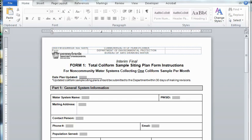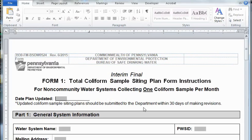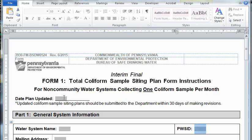Let's dive into the form. I've opened the form in Microsoft Word. This is a two-and-a-half page form. You can also open it as a PDF right from the DEP website and print it to fill out by hand. This Microsoft Word version was created with form fields, so the only place you can make changes is within the gray areas and the checkboxes. Everything else is locked down.